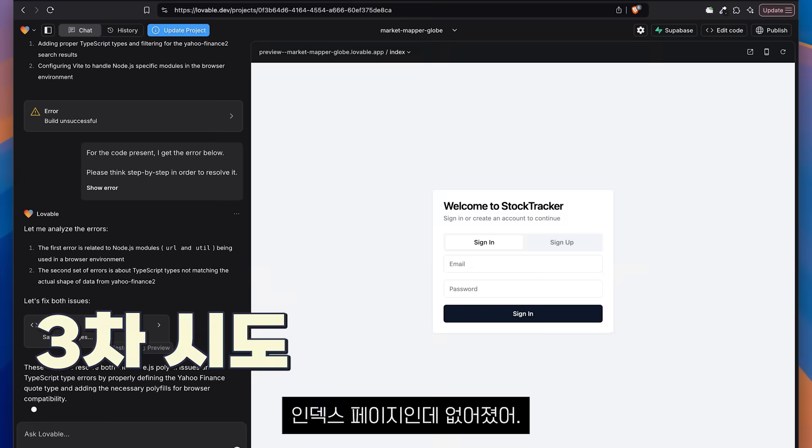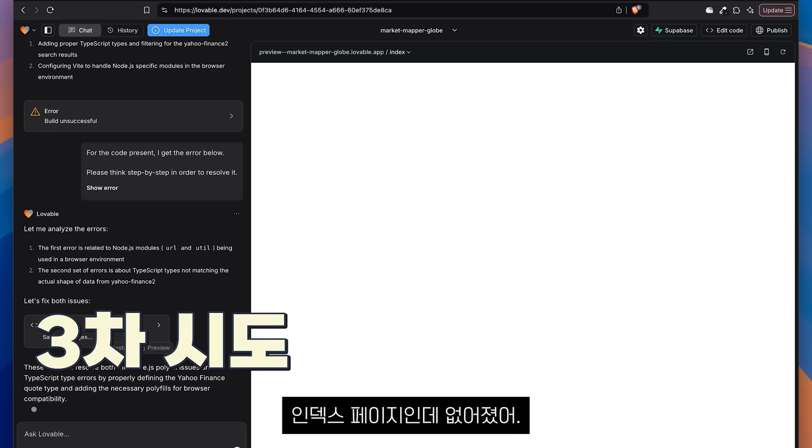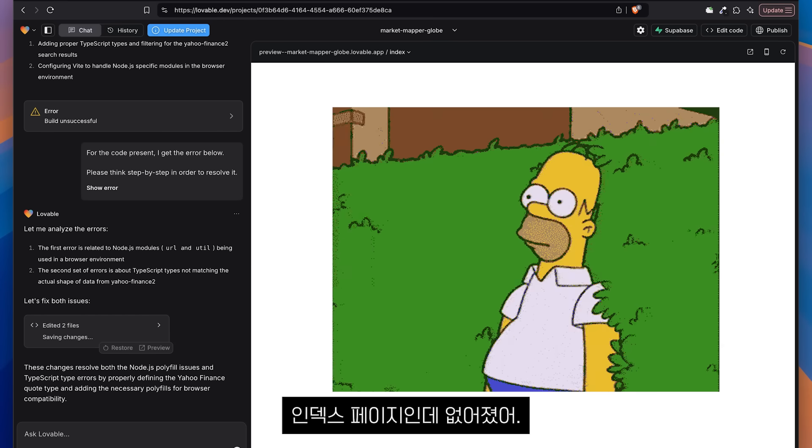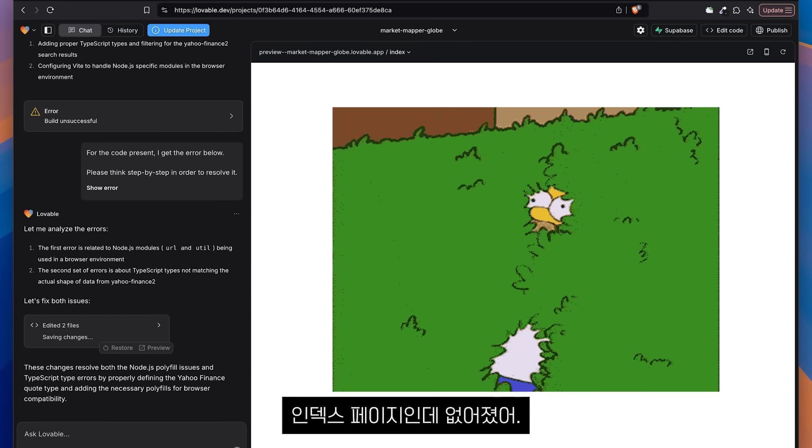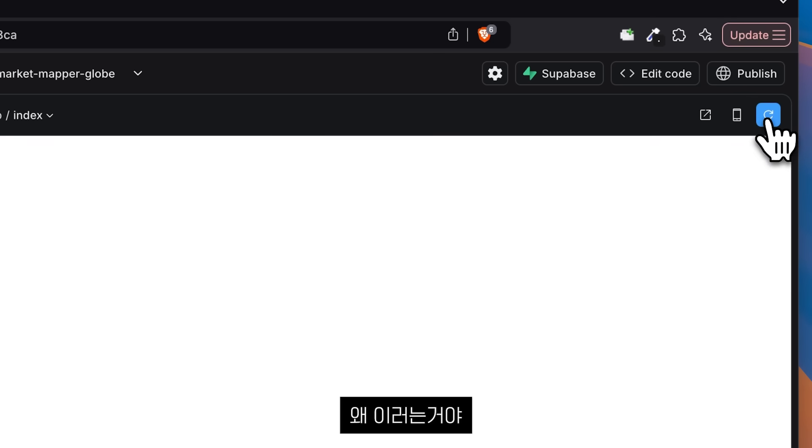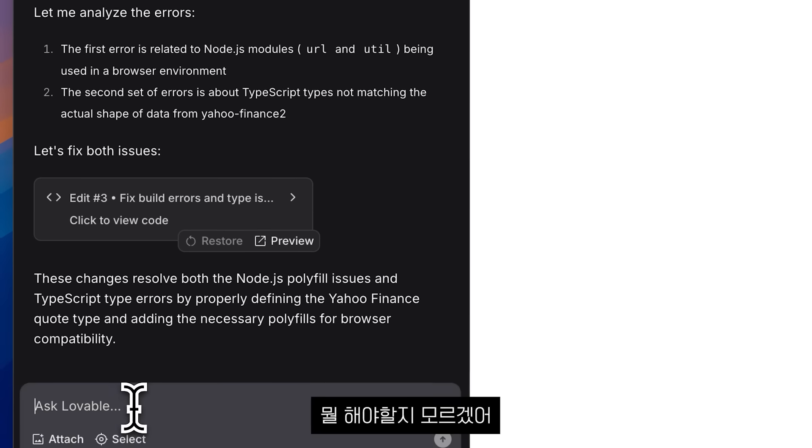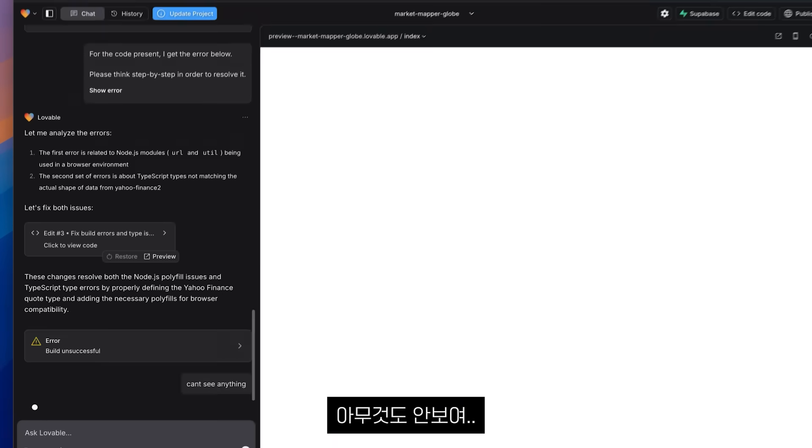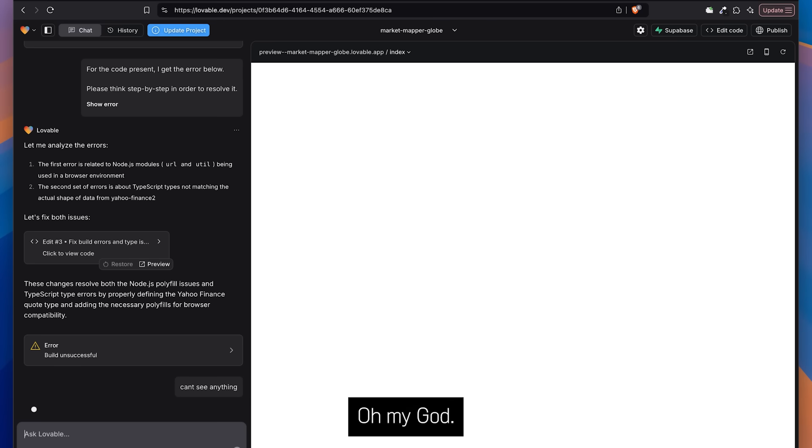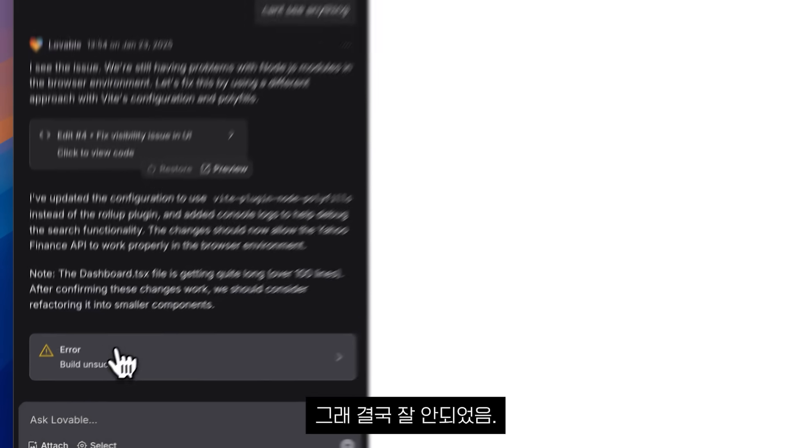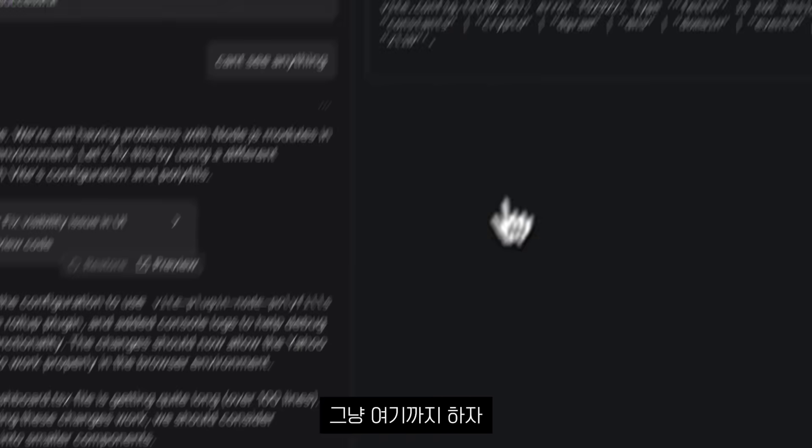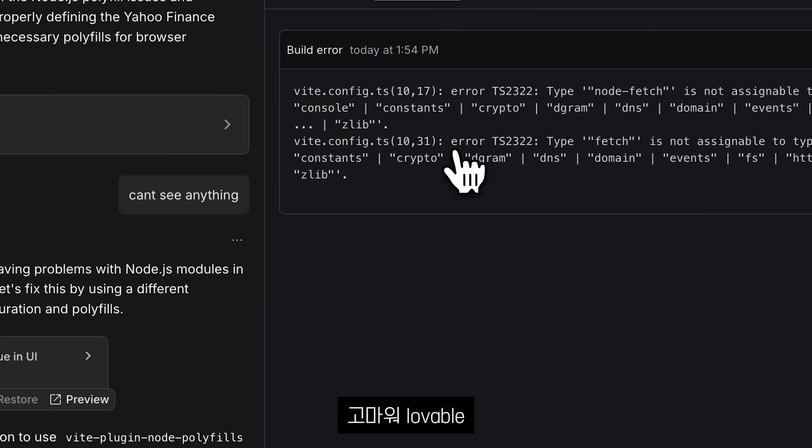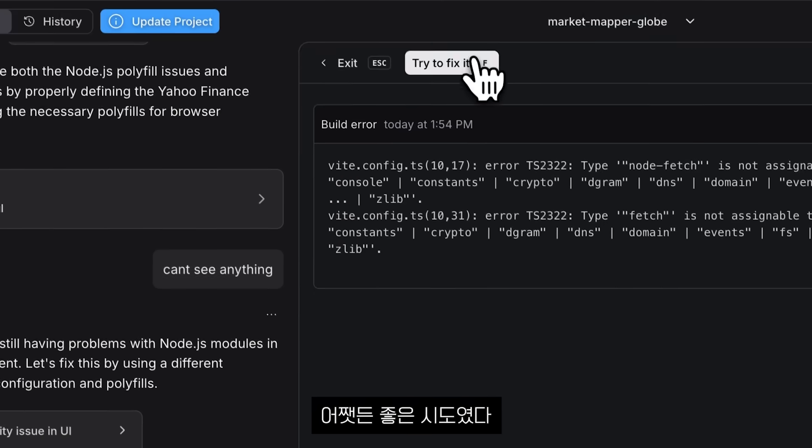We have a index page that disappeared. It's gone. What's going on? I don't know what to do. I'm going to say I can't see anything. Here you can just finish. I'm going to say like... It didn't work. Whatever. Done. Thank you Lovable. Thank you. Whatever.